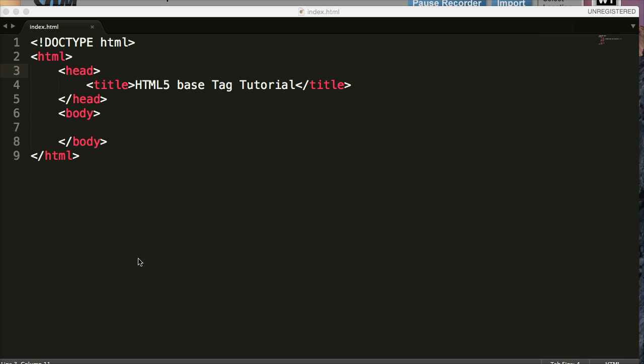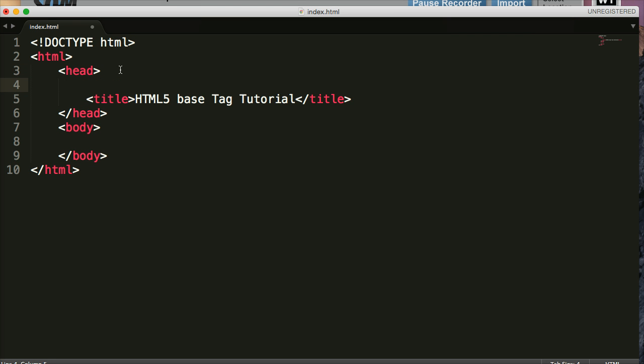What it means is we provide a starting point URL for the rest of our URLs in our document. The base element goes in the head section. Now I prefer to put it right below the opening head element tag here. So we'll look at the syntax first.